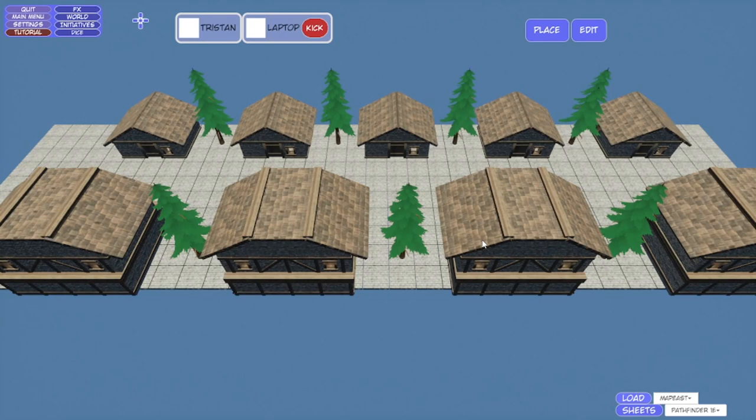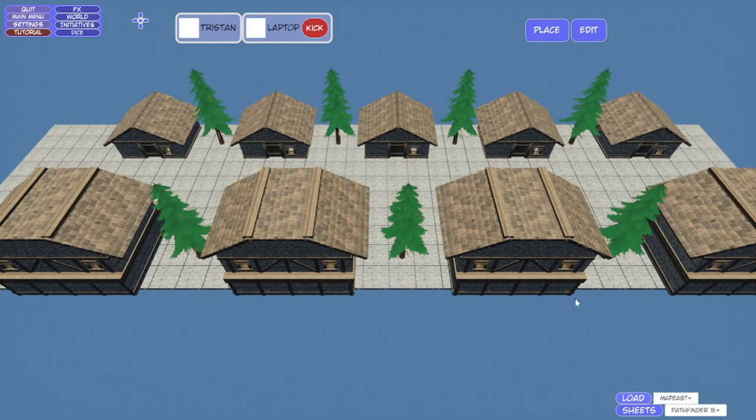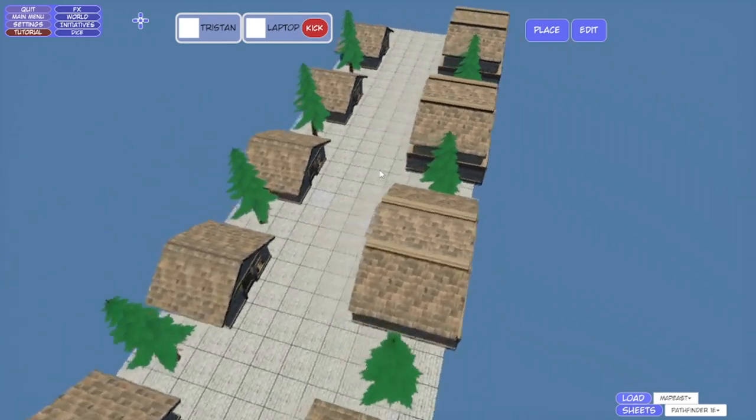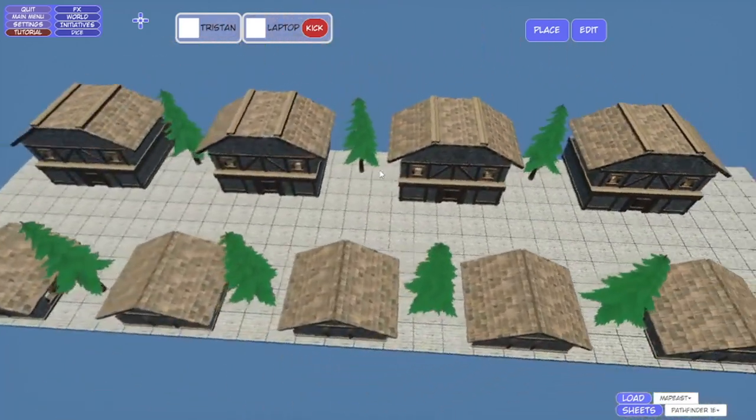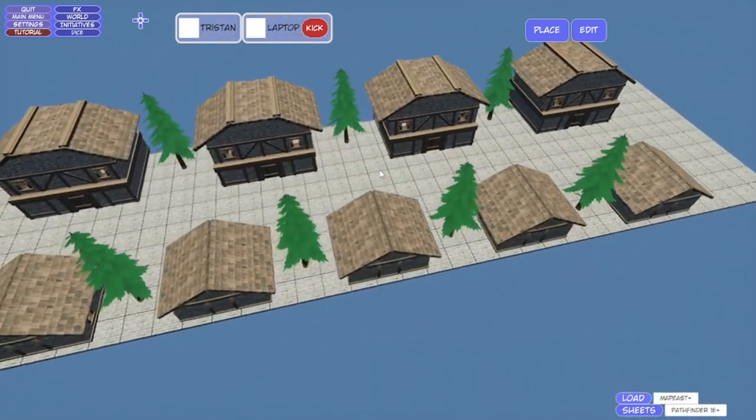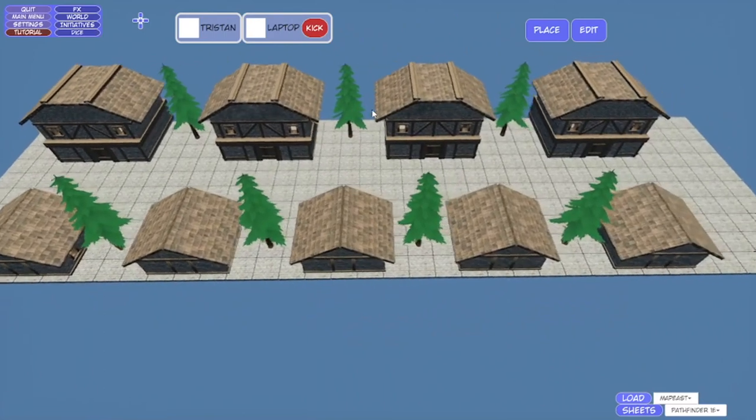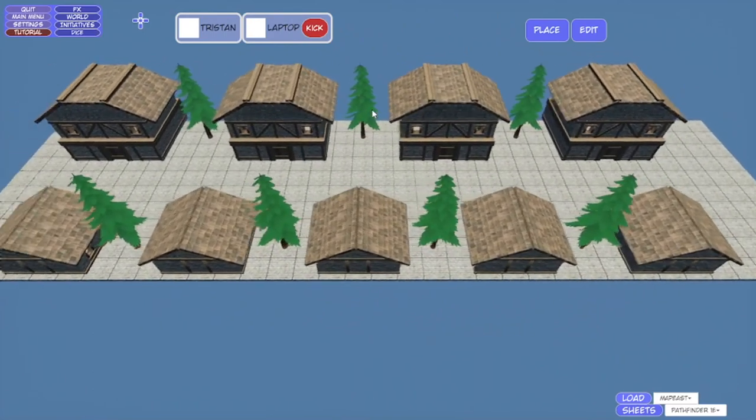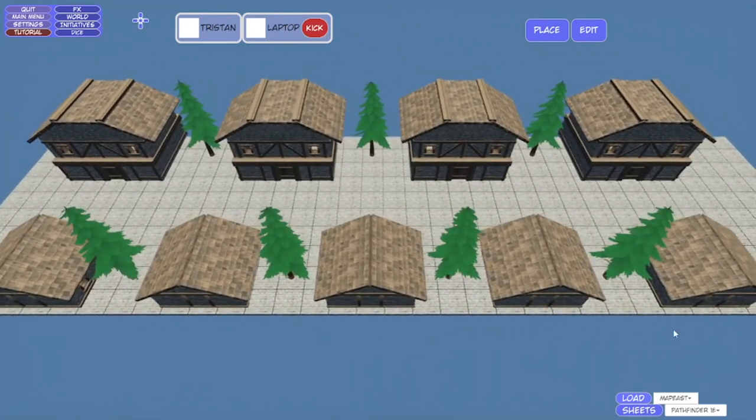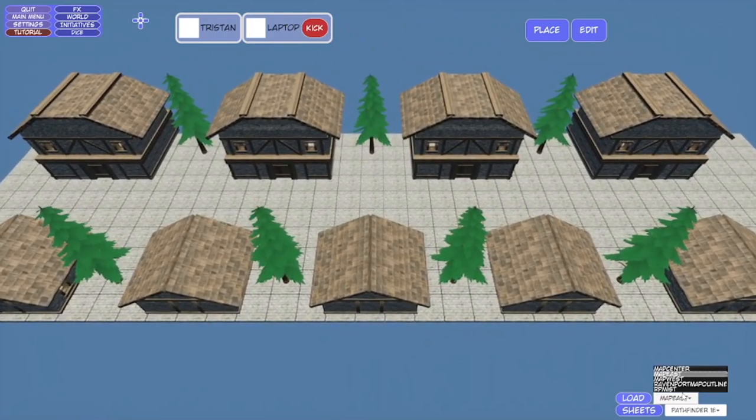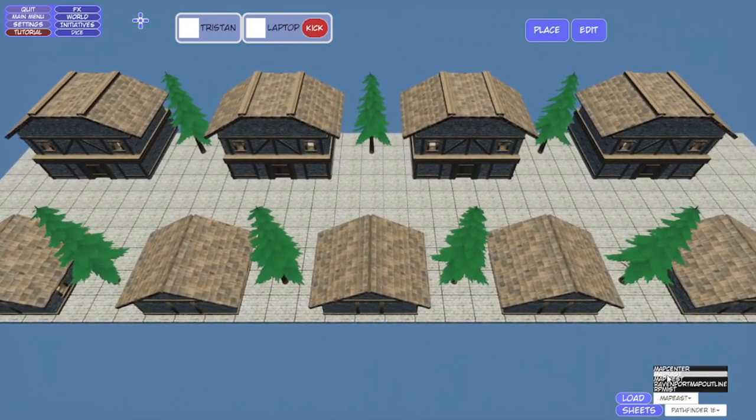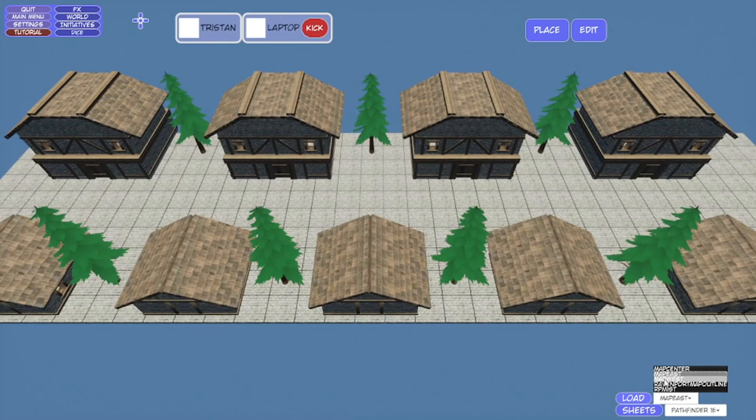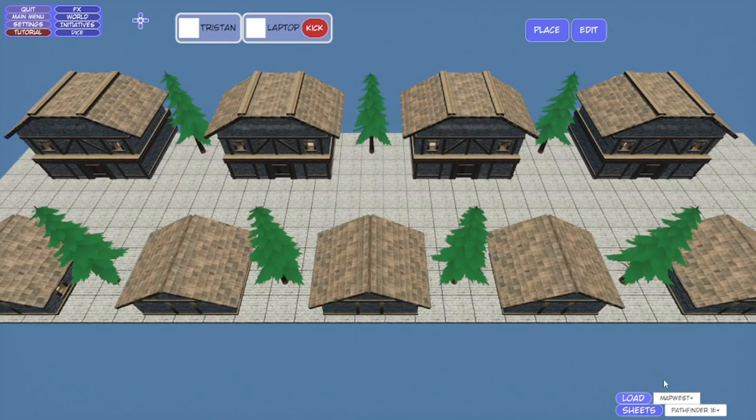You've got a little street here with some buildings, some houses, homes, some trees in between them. Real simple, this doesn't need to be all crazy. Well, they go ahead and go to the west now.